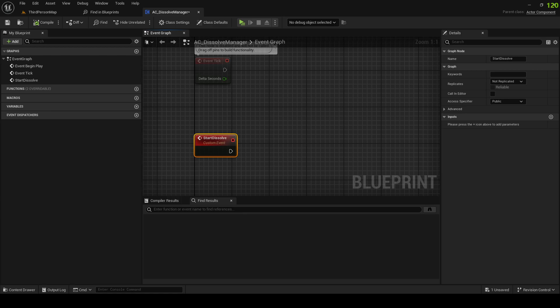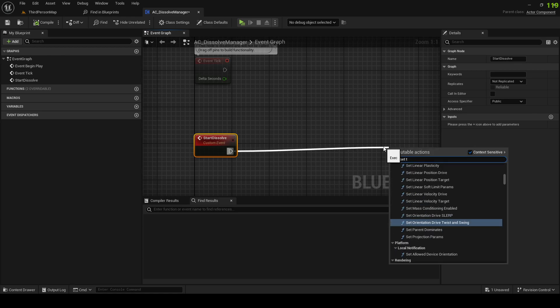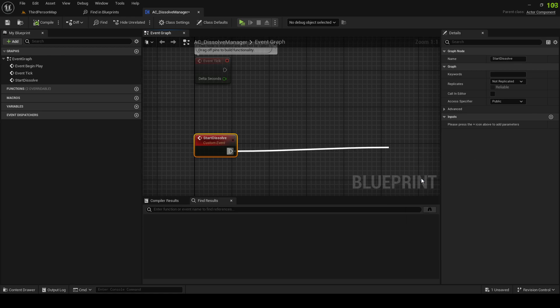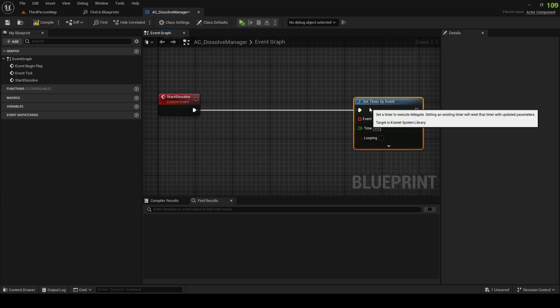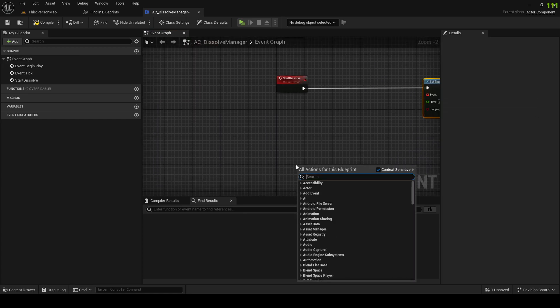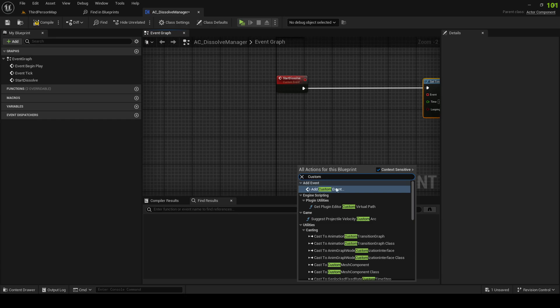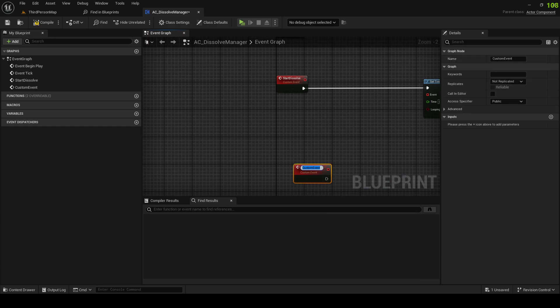Probably gonna need to add stuff to this later, but we're gonna do Set Timer By Event, and a custom event called Dissolve Tick.